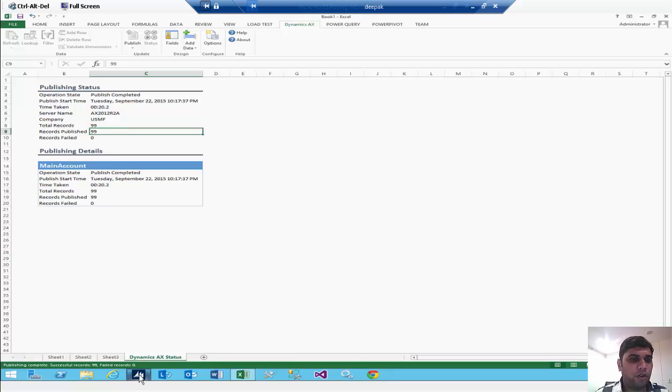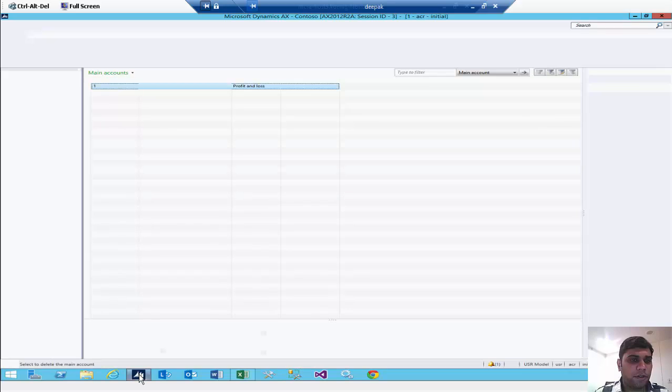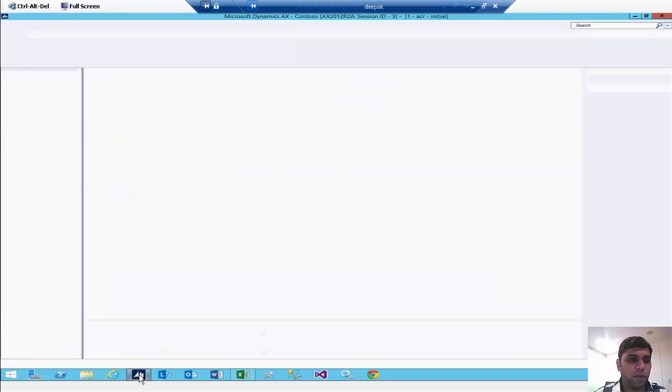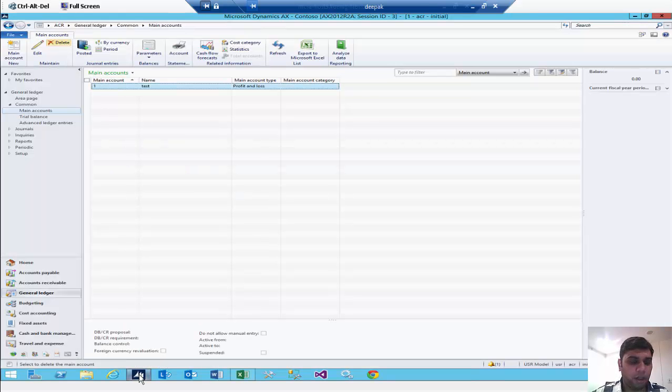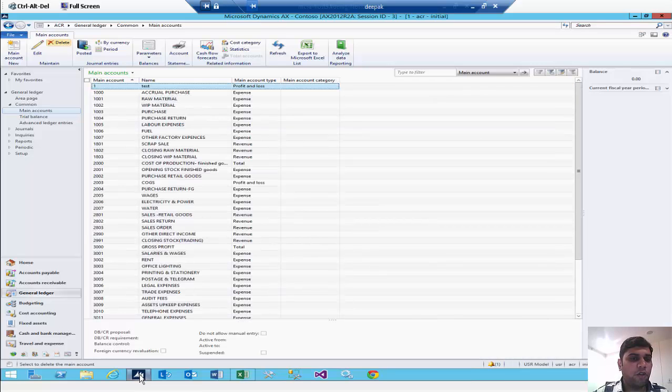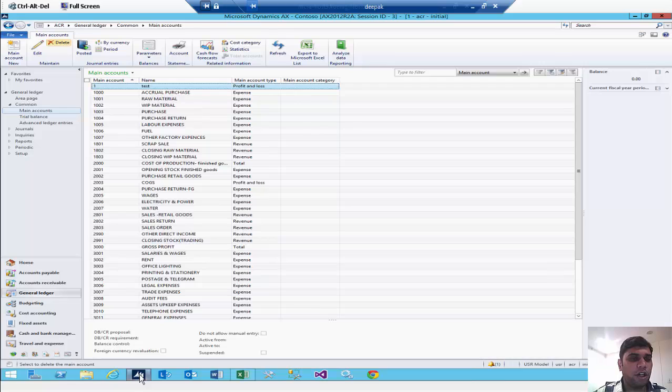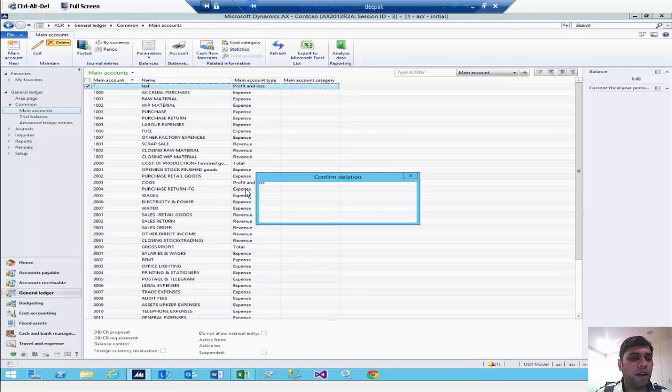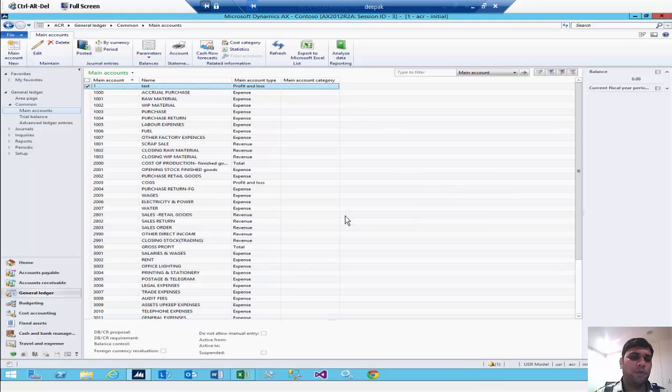After that you can go into the AX sheet. As you are watching right now in AX we have only one account. As you refresh it you will get all the chart of accounts which you created. All the accounts in your chart of accounts will be attached with it. Now the tested one you can just delete, and all the accounts are ready right now for you.